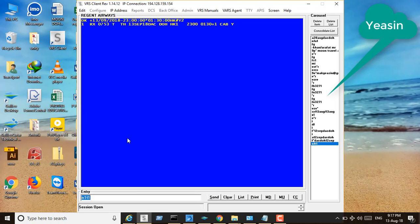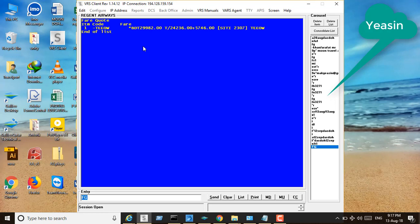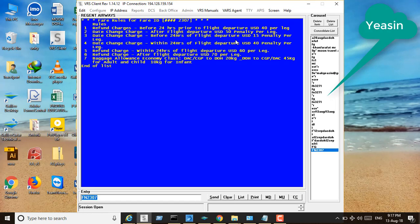To know the fare, the command is fare display — just fare display. You can find the fare. If you want to know the fare rules, the rules number is 23072 — 30072 — and you can find the refund rules, change rules, and luggage allowance. Everything is available here — 25 to 45 kilos.